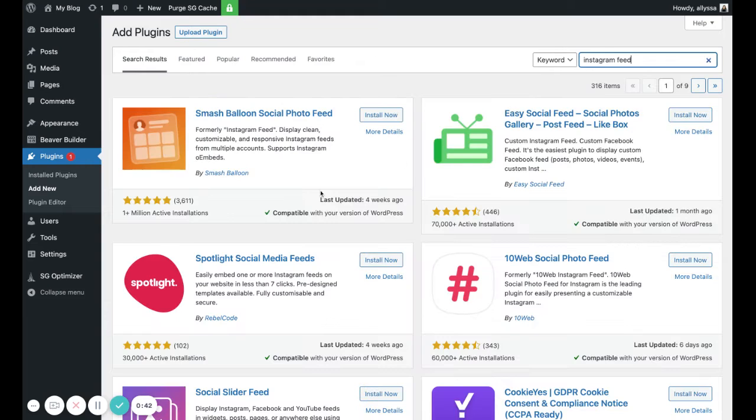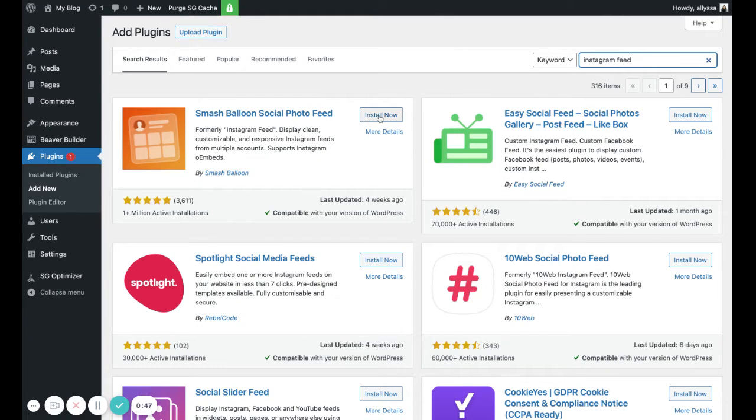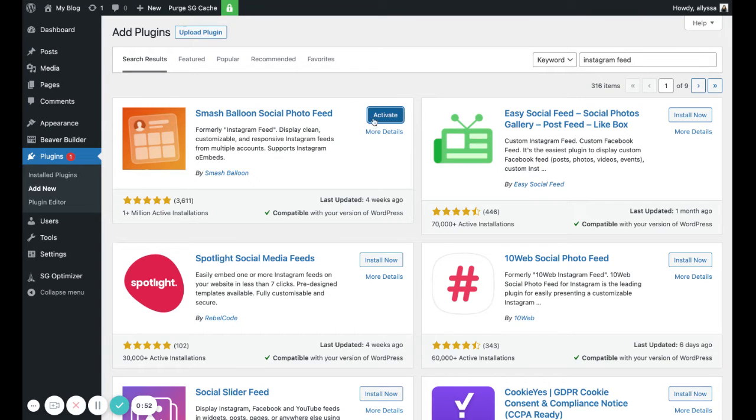You should see this Smash Balloon Social Photo Feed pop up. That's the one we want, so click Install Now, and then once that's installed you'll click Activate.